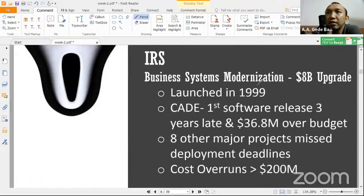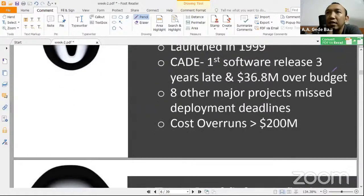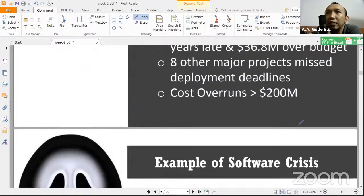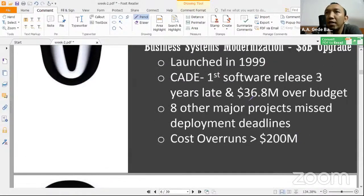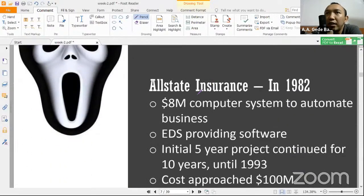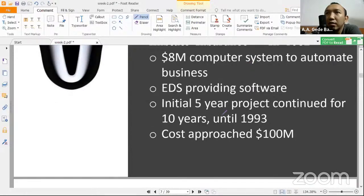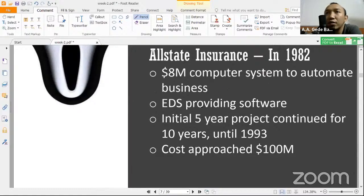Kemudian ada IRS Business System Modernization, ini tahun 1999. Budgetnya sampai 8 billion untuk upgrade, cost of run sampai 200 million, jadi pengeluaran yang dikeluarkan untuk proyek itu menjadi sangat besar. Kemudian ada Allstate Insurance juga di tahun 1982, kasusnya penggunaan perangkat lunak ini menyebabkan terjadinya kerugian karena mungkin salah hitung atau salah input.